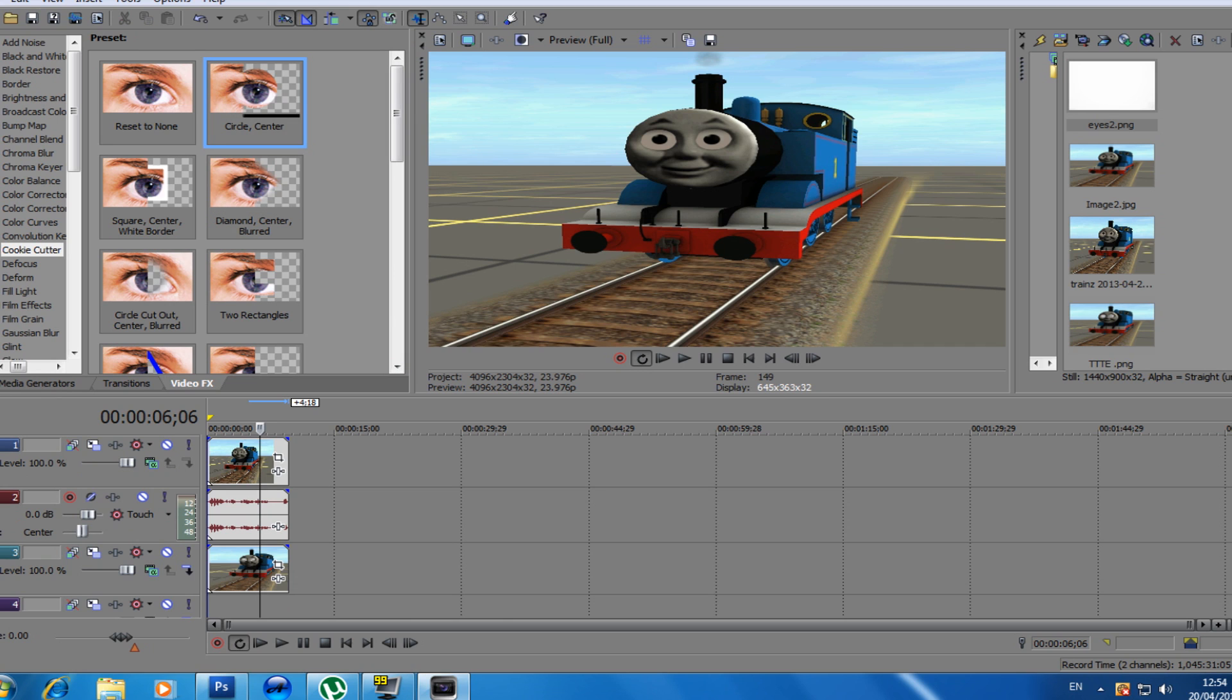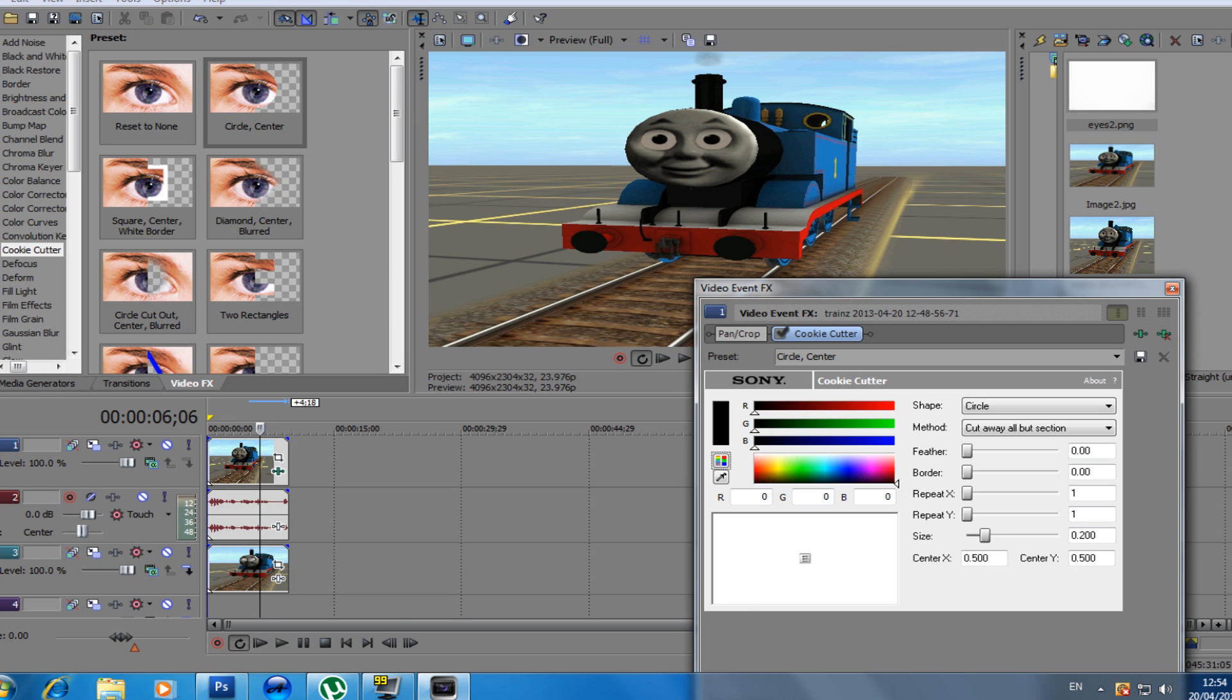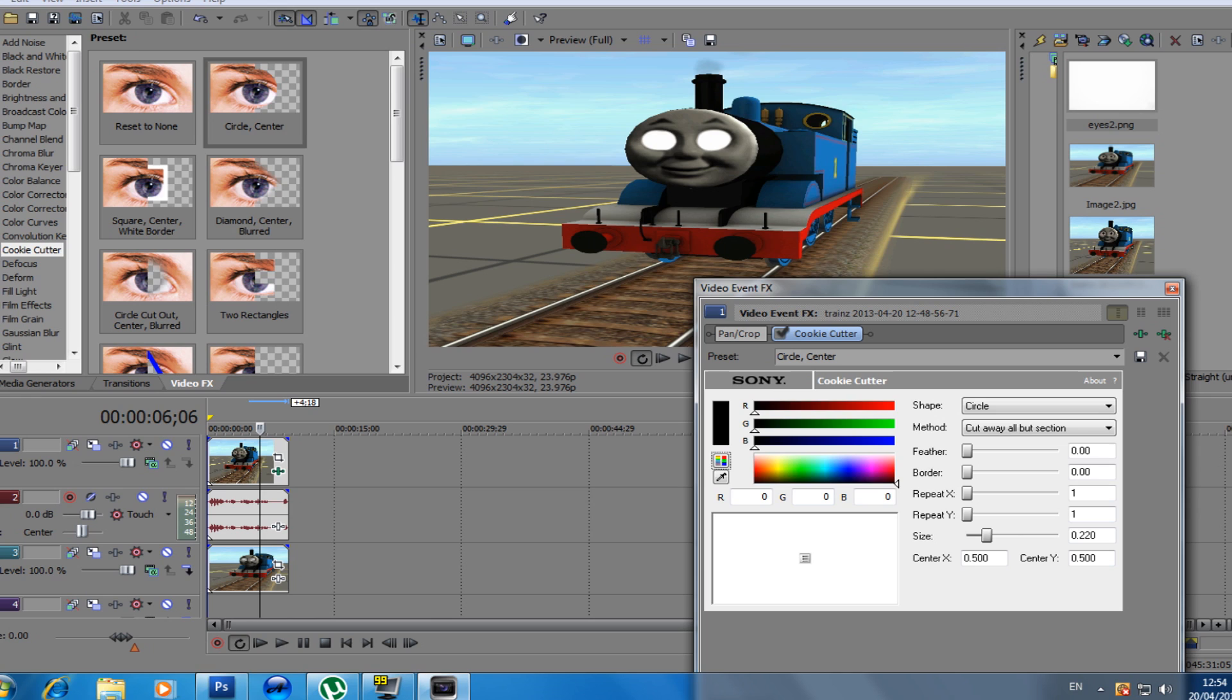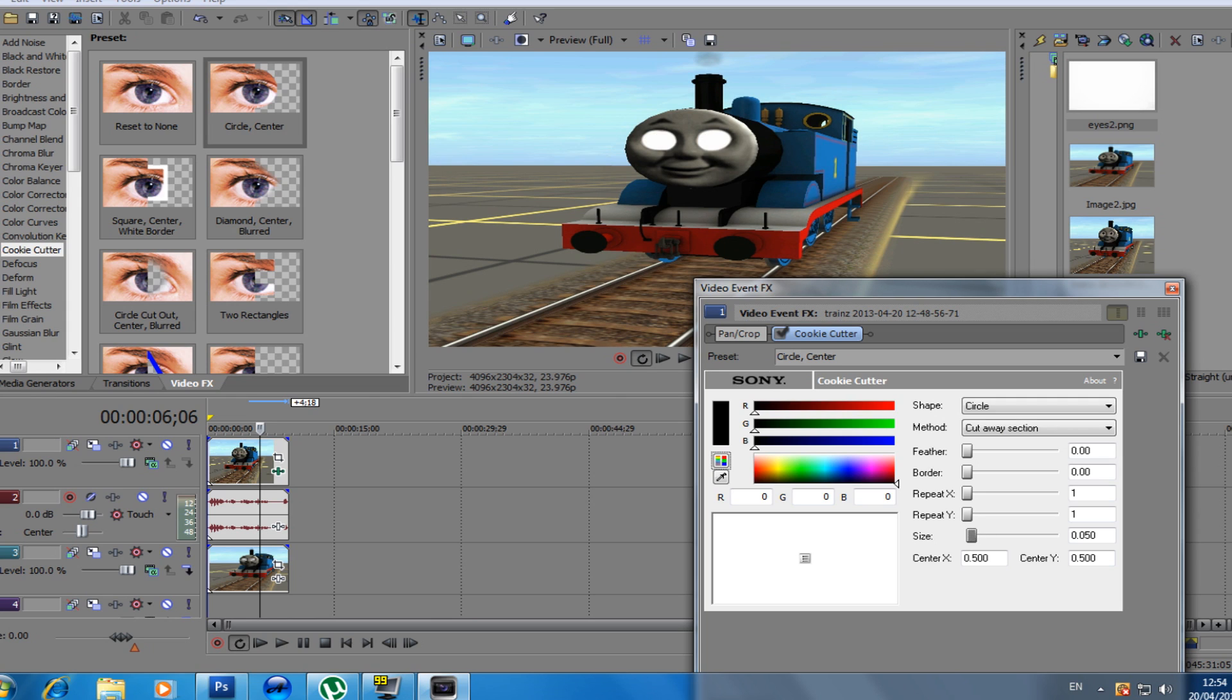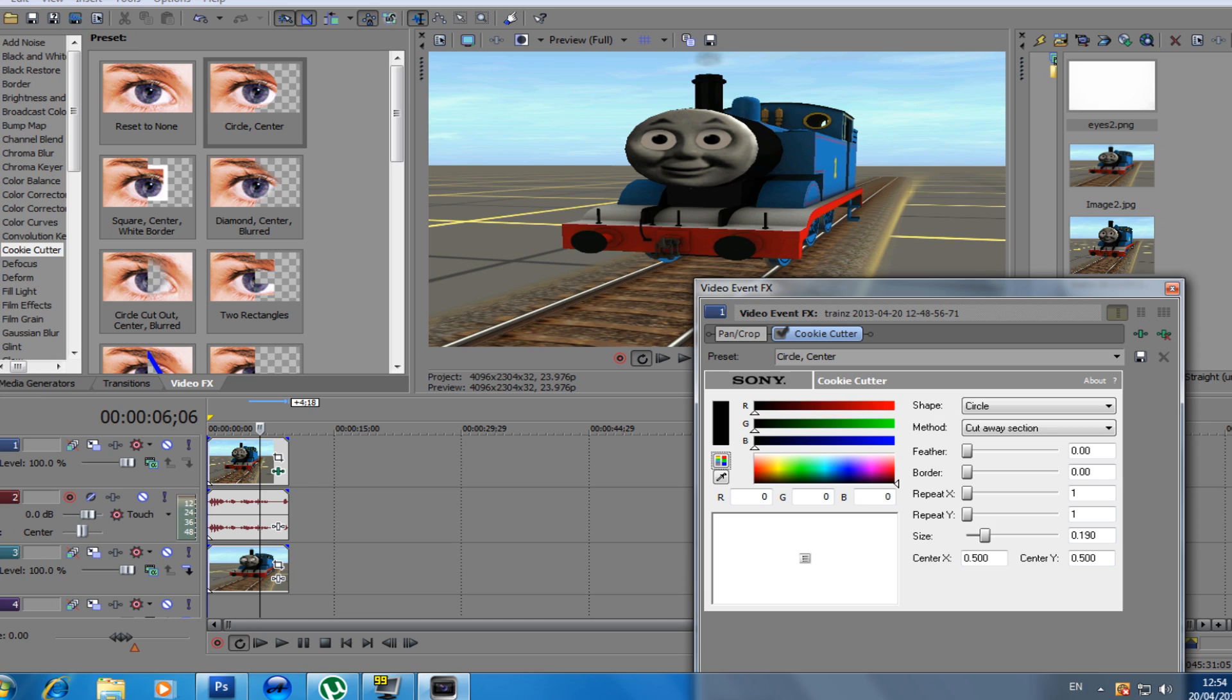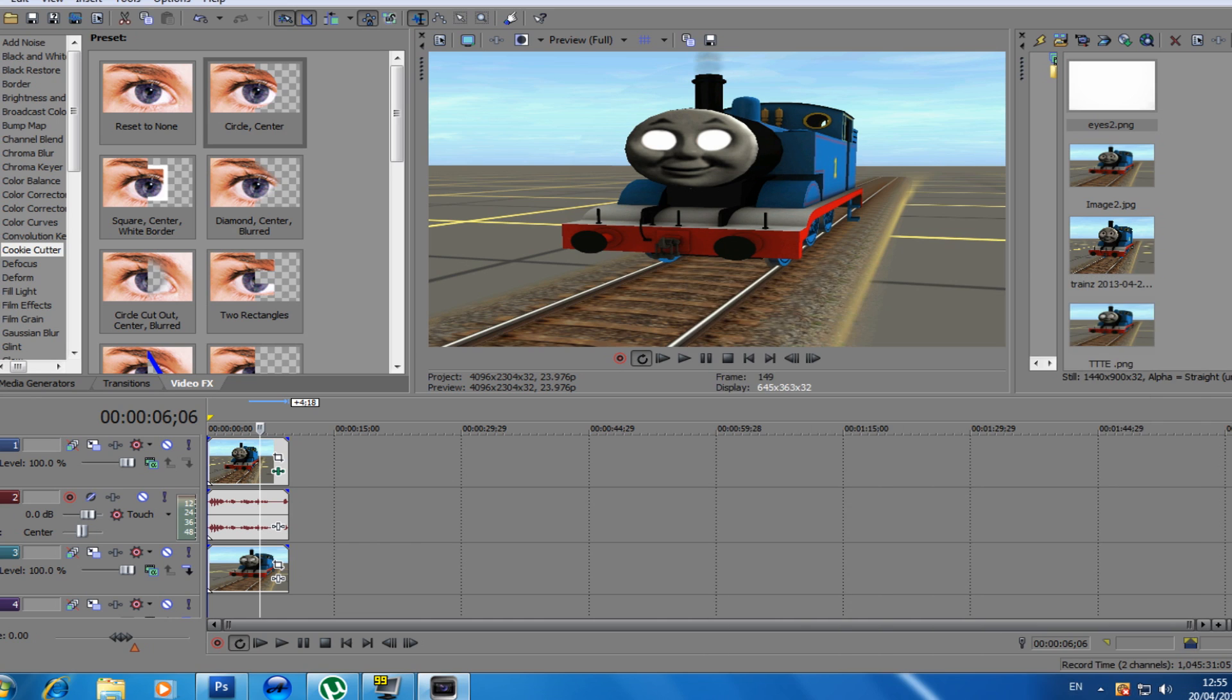Cookie cutter to the first clip. We're going to extend this picture to the eye, the eyes. So basically, it's now at the full eyes.